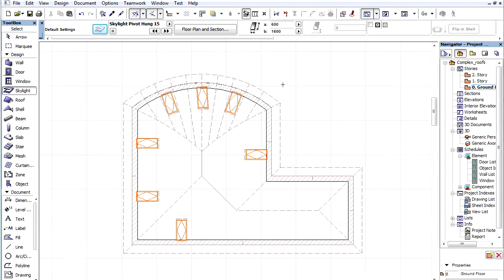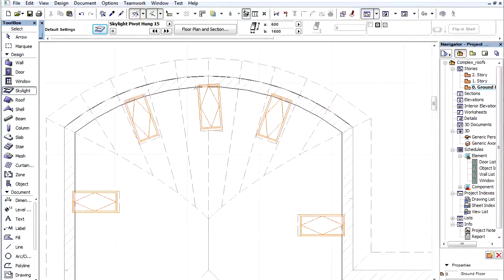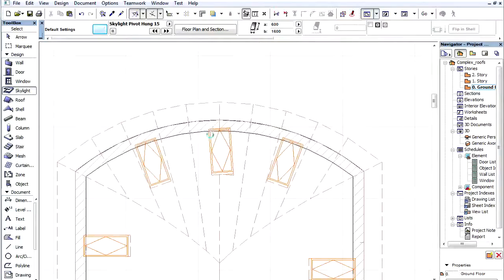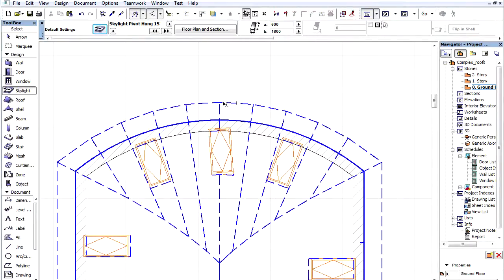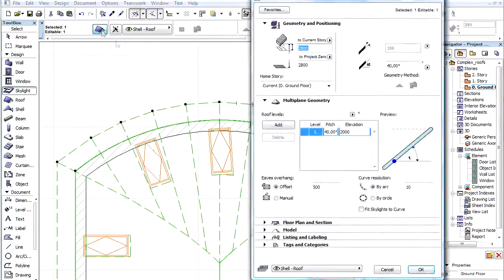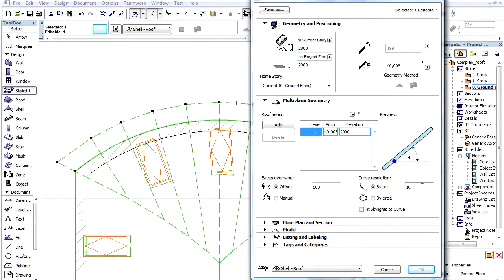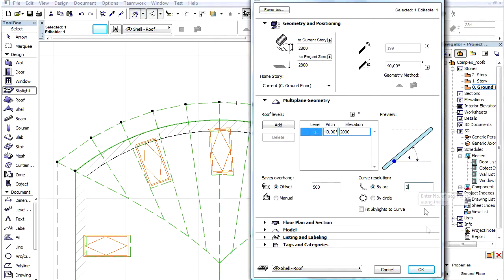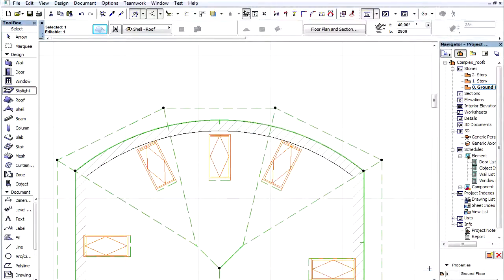Let's go back to the floor plan view and zoom in to the curved plane. Let's select the roof, open the settings dialog, enter 3 for curve resolution by arc, and click OK.